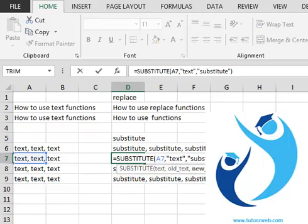Now, if we want to use the fourth argument of this formula, which is the instance number. The instance number, if included, specifies the instance of the text which we want to replace.